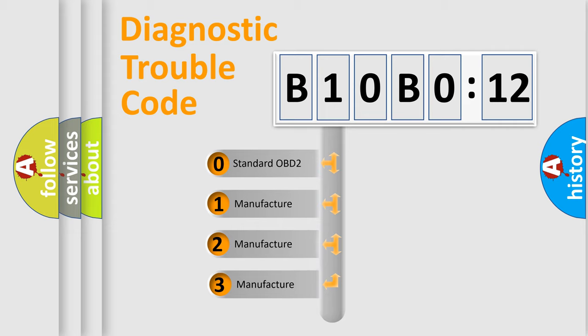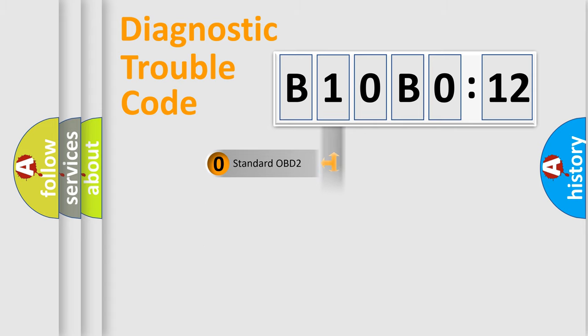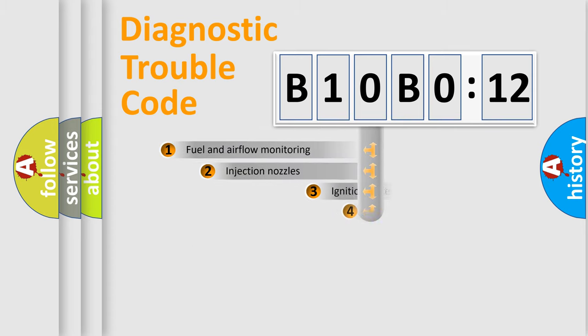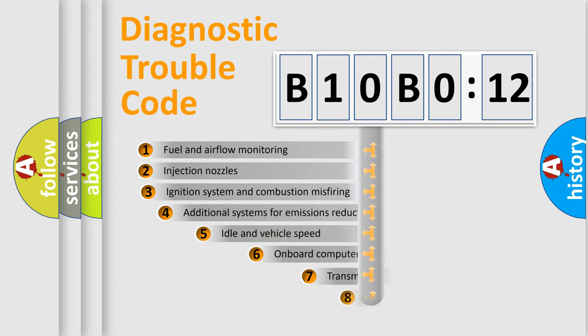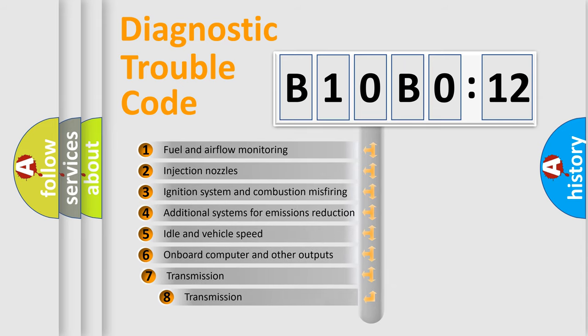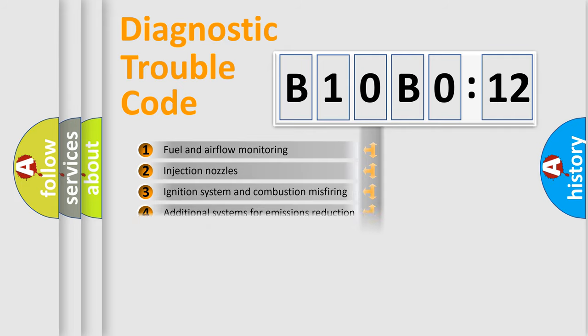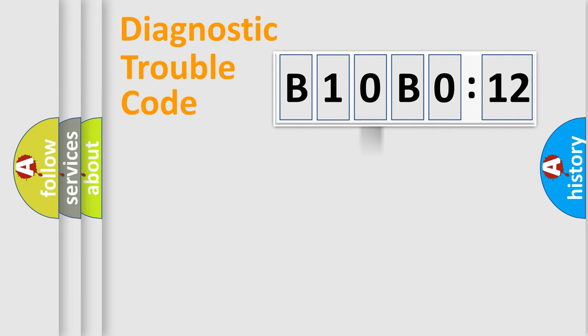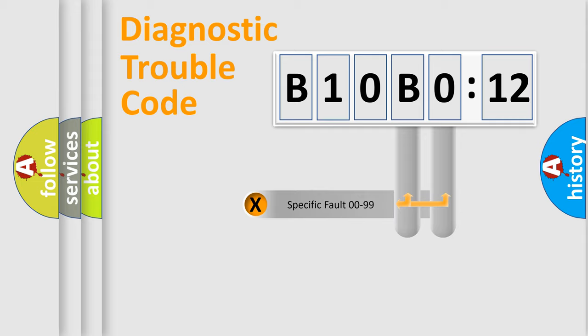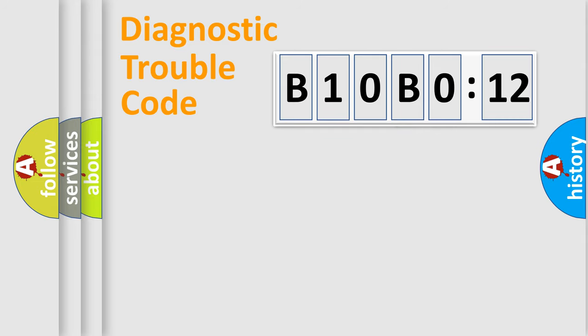If the second character is expressed as zero, it is a standardized error. In the case of numbers 1, 2, or 3, it is a manufacturer-specific error. The third character specifies a subset of errors. The distribution shown is valid only for the standardized DTC code. Only the last two characters define the specific fault of the group.